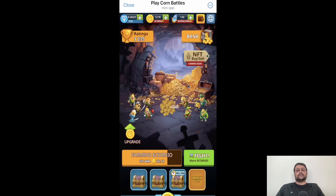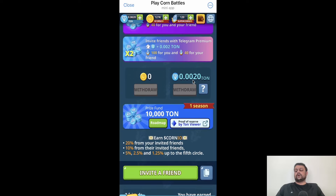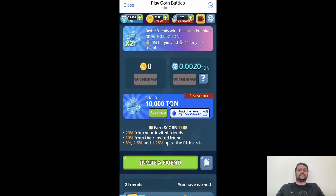This is more like an idle clicker game. You can sign up on Corn Battles using my referral link — it really supports my channel and you also get 40 free Super Corneo. They have a native token called Corneo, and apart from that you can invite your friends to earn some additional TON. If we go a bit down, you can see they have a prize fund of 10,000 TON up for grabs since it's Season One, and there would be a lot of rewards coming in the future.